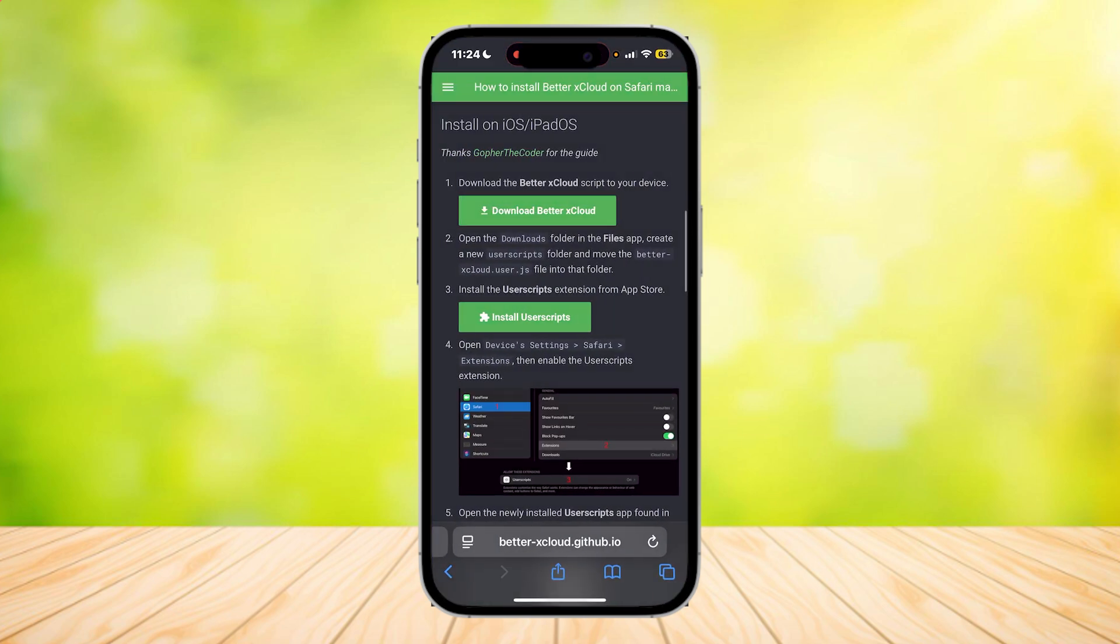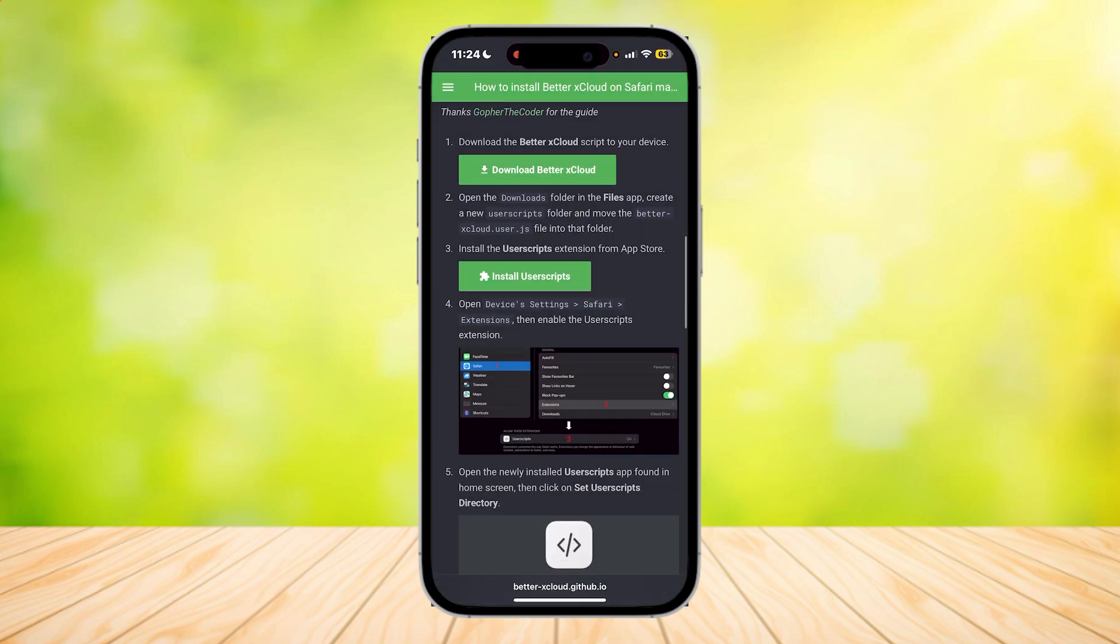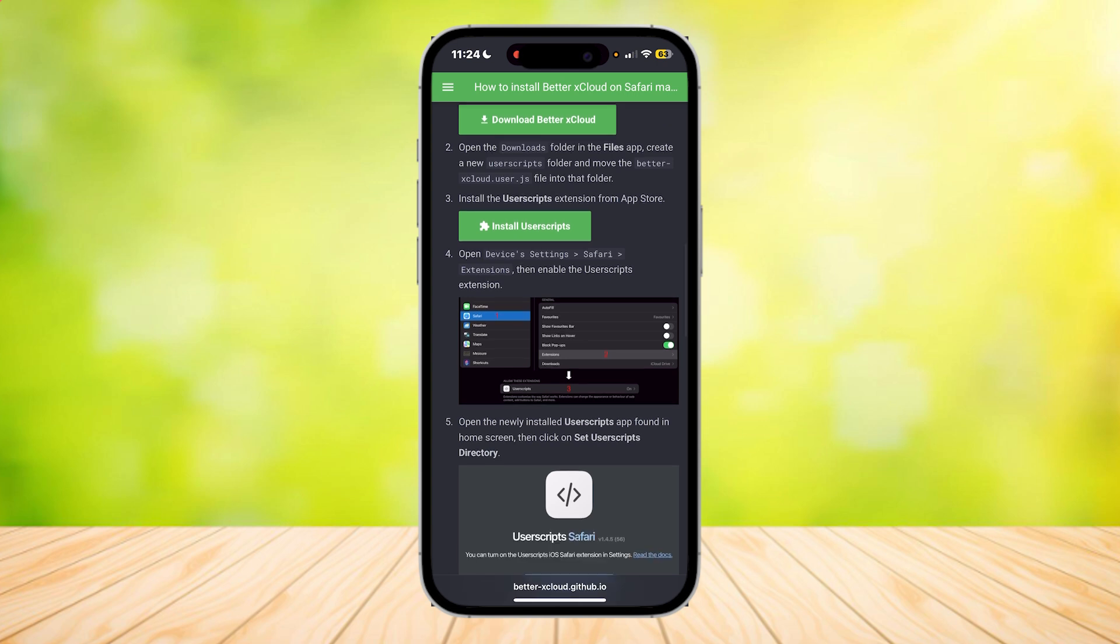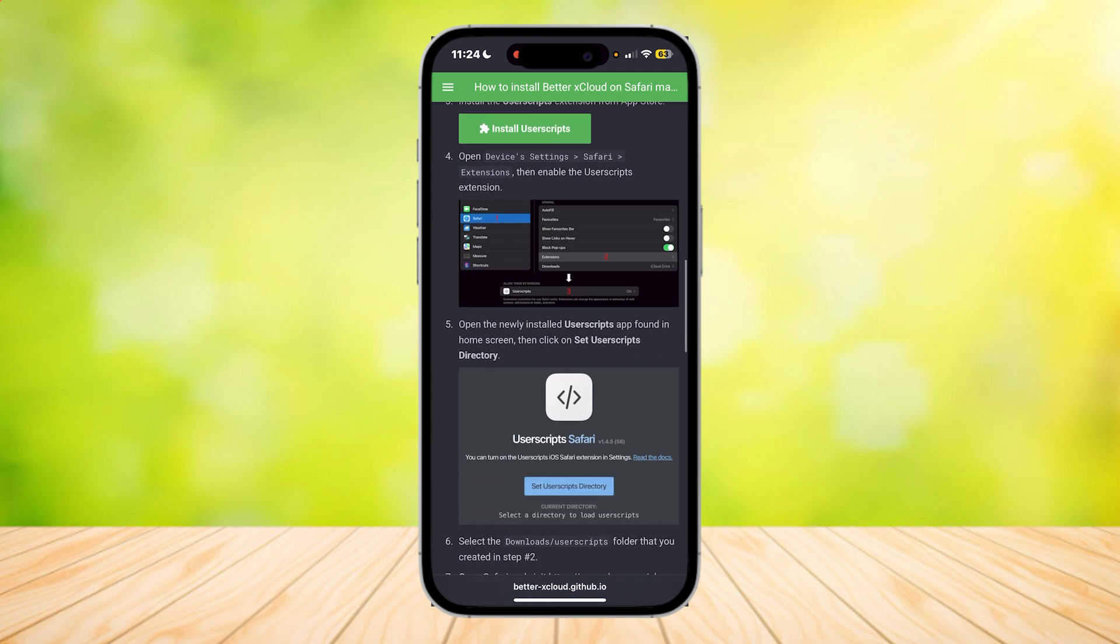Once you have that, open your Device settings, go to Safari and Extensions, and enable the User Script extension. This enables us to use our script. Go to your Device Settings, tap on Safari under Apps, then tap on Extensions, and enable User Scripts.